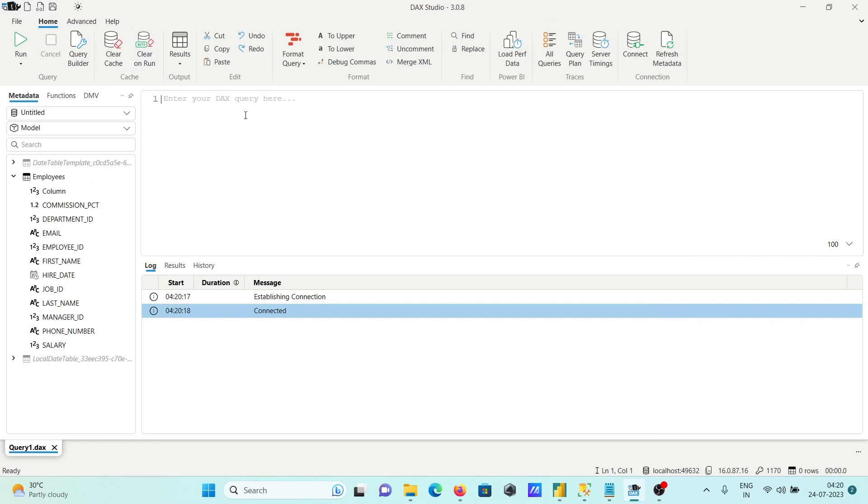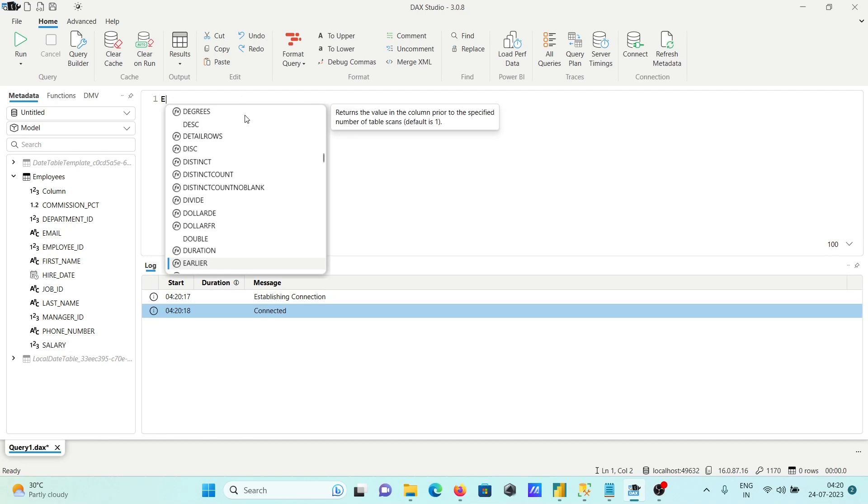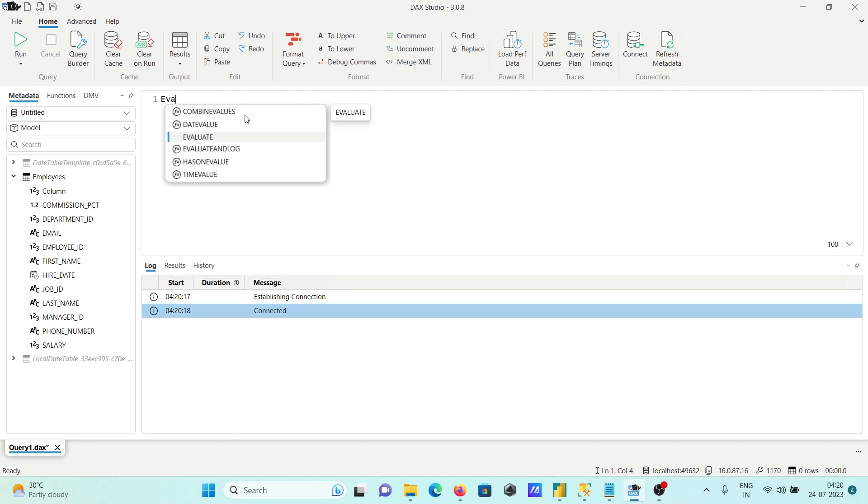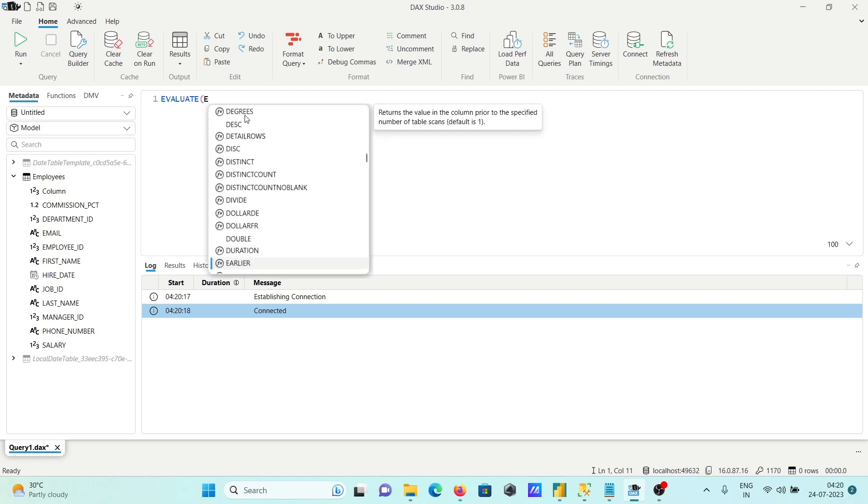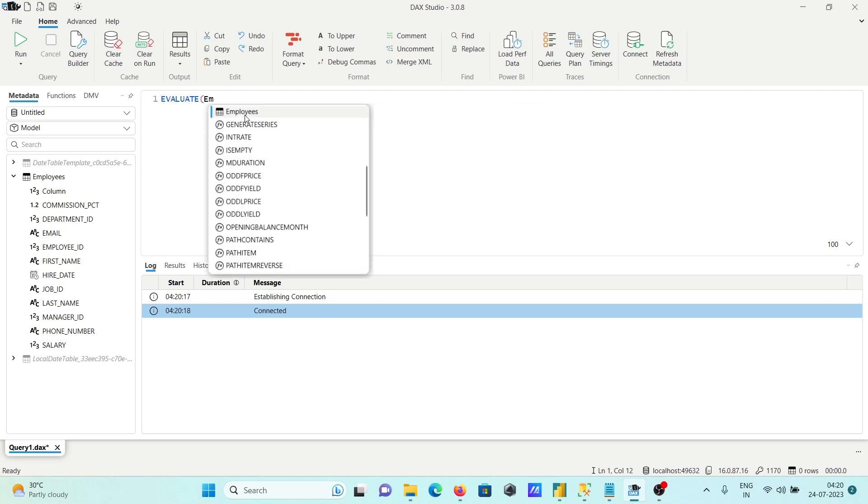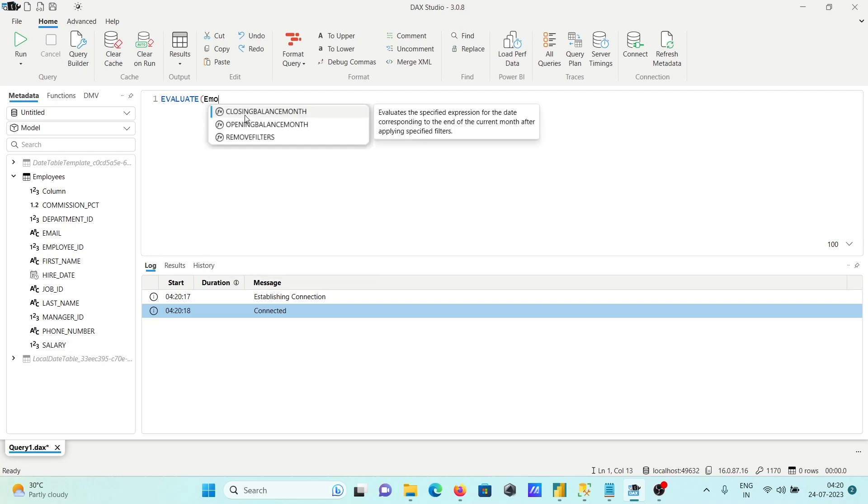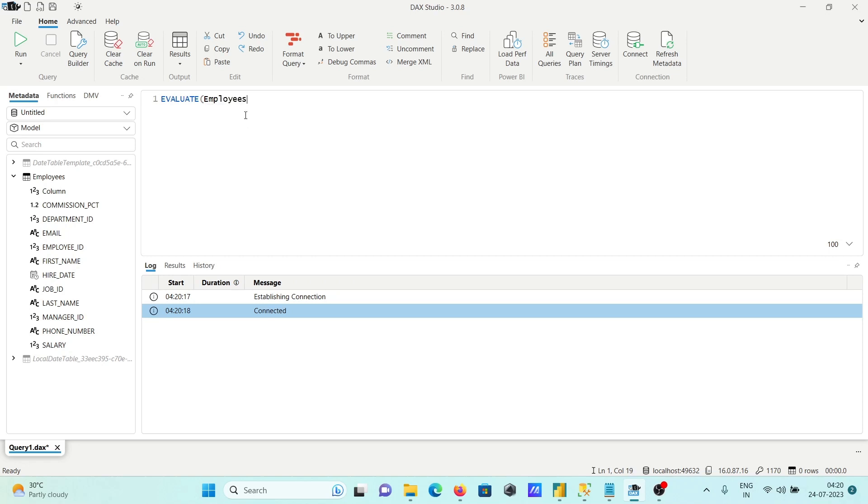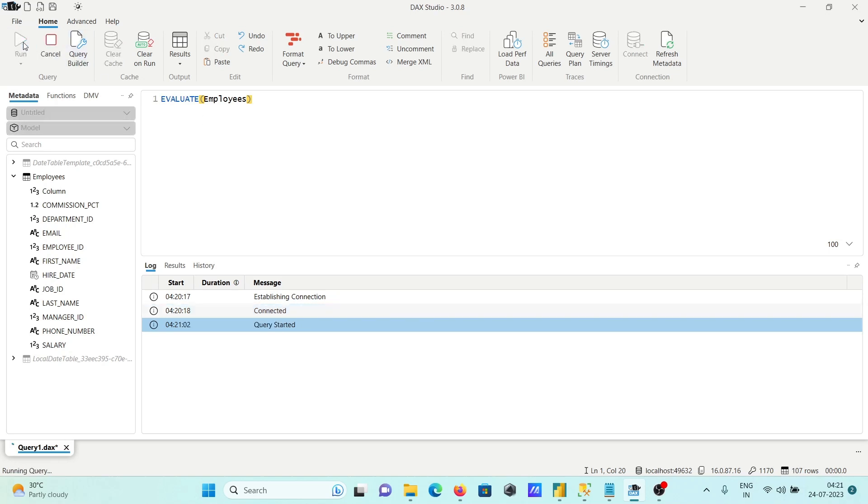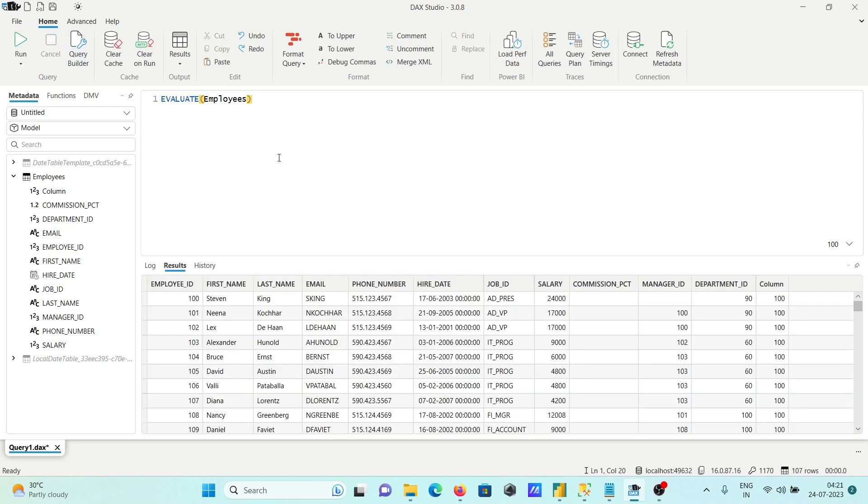So let's use here EVALUATE. In this place, in the bracket, give the name here Employees. In SQL, we are using SELECT * FROM Employees. In DAX, we are using EVALUATE Employees. So Employees data is now displayed.